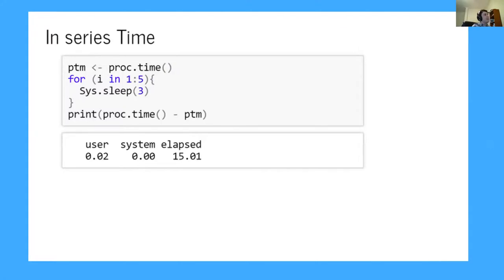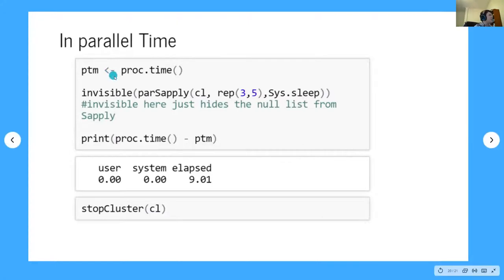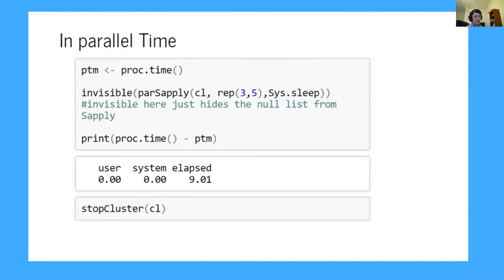Now if I run a similar thing in parallel using the parSapply or parLapply function — there are also clusterApply and other variants — I do the same thing: system.sleep(3) five times. But it only took nine seconds instead of 15, because I had two nodes working on it at the same time. That's where the time savings come in.